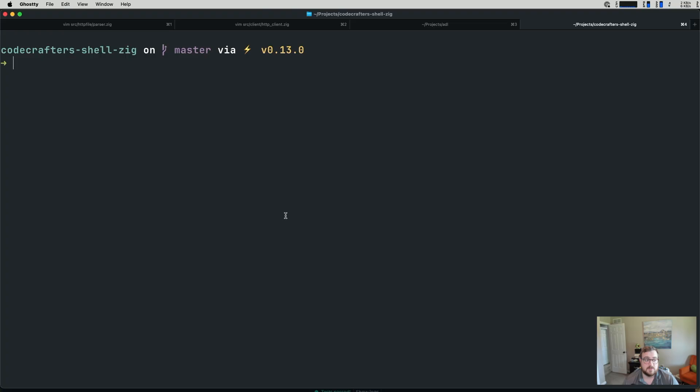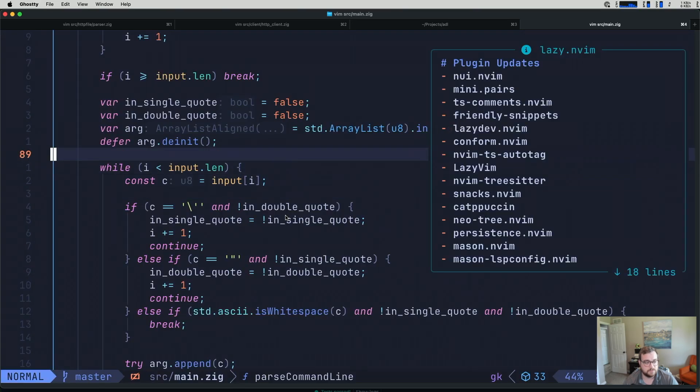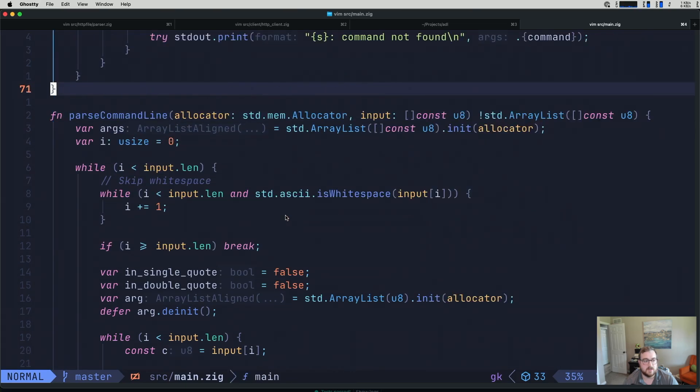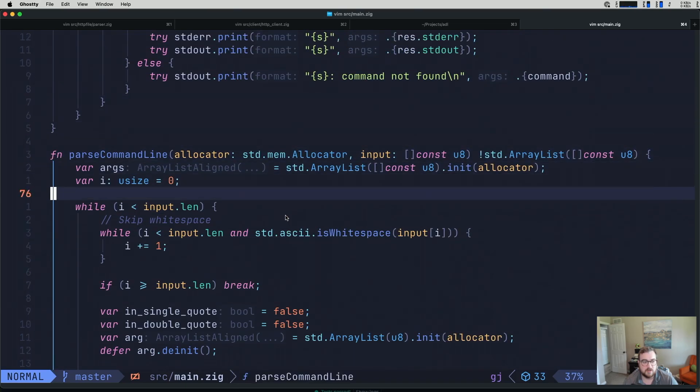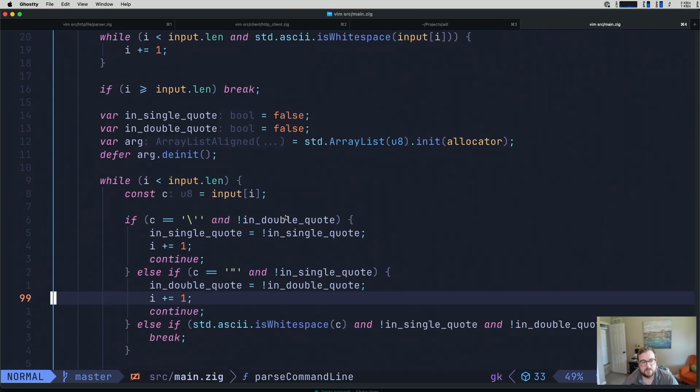So let's pull up our main.zig here. Fire this up. We want to be in our parse command line function, which we have right here.